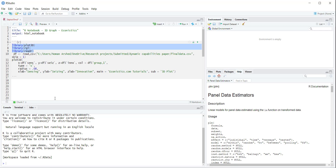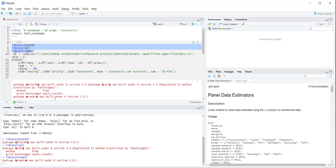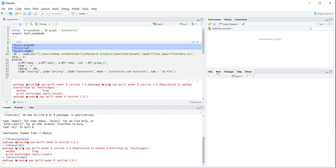First of all, I will highlight these three libraries and press Ctrl+Enter, so it will read the libraries and make R Studio ready to do the relevant tasks.